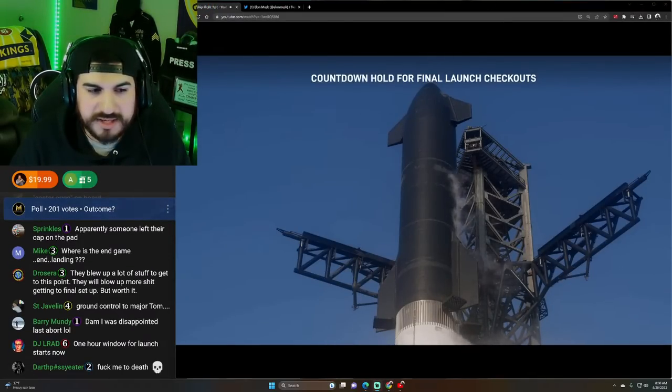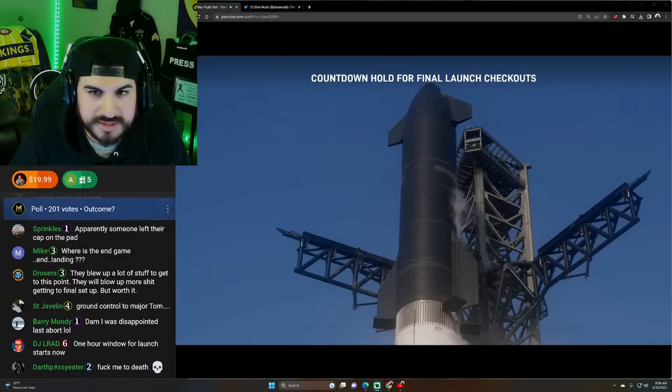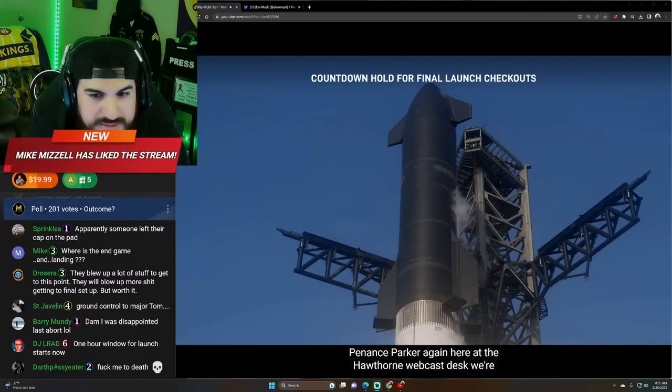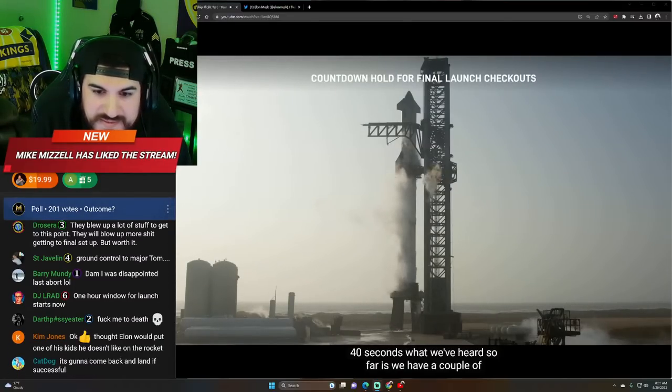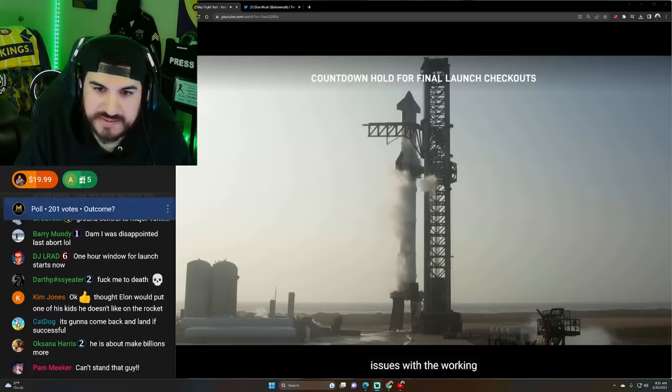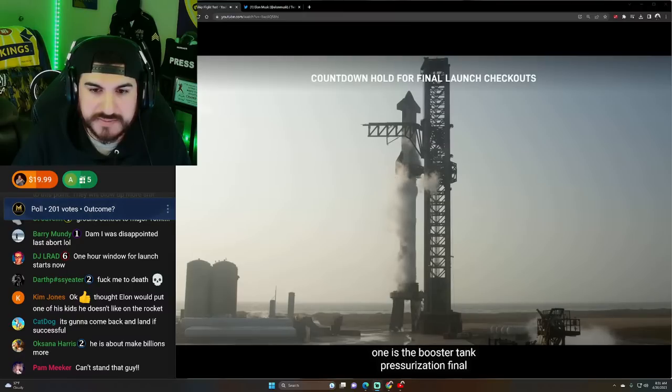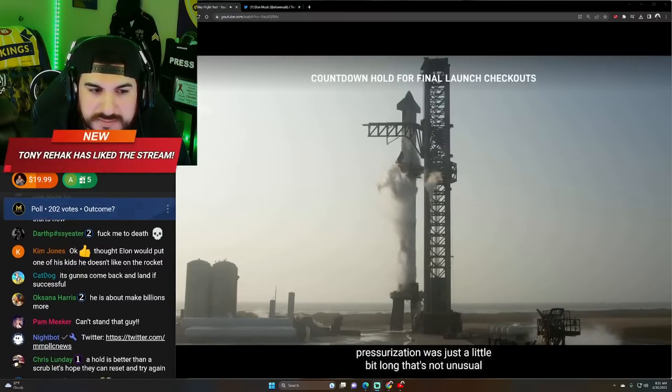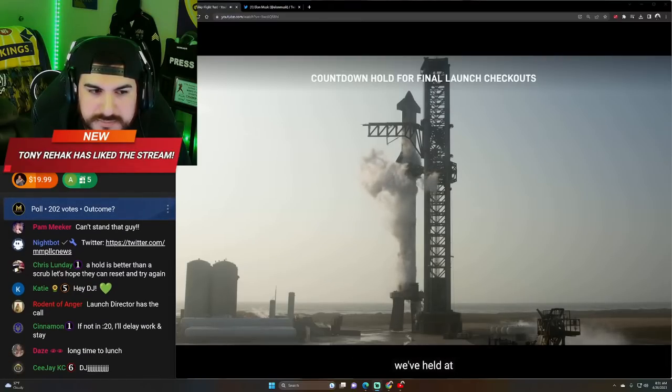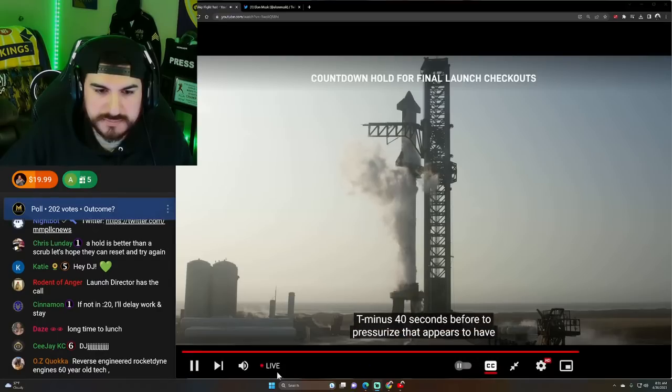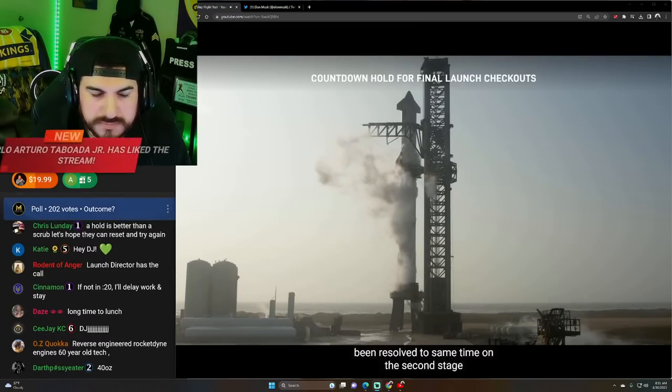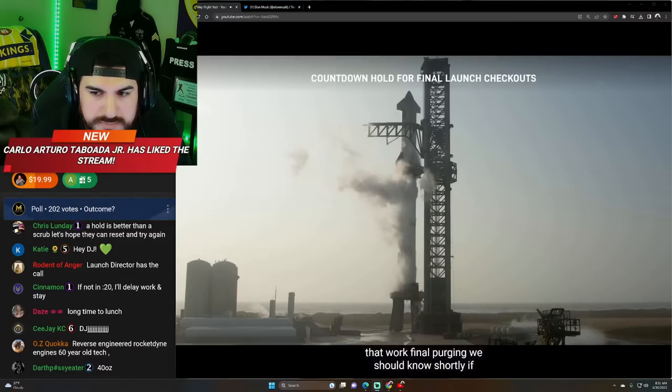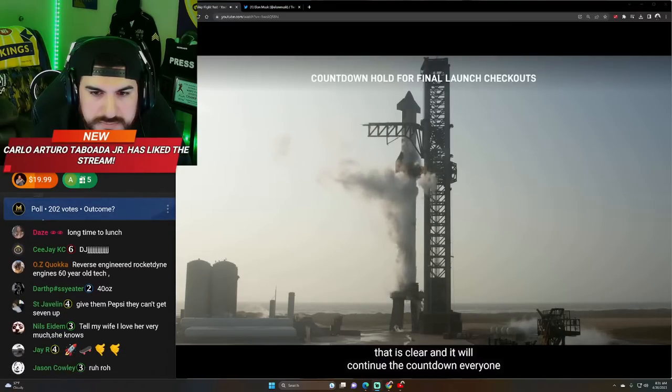The one hour launch window starts now. So we have a window now. John Insprecher again. Here at the Hawthorne webcast desk. We're holding at T minus 40 seconds. What we've heard so far is we have a couple of issues we're working. One is the booster tank pressurization. Final pressurization was just a little bit long. That's not unusual. We've held at T minus 40 seconds before to pressurize. That appears to have been resolved. At the same time on the second stage, they're working some final purging. We should know very shortly if that is clear. And if we'll continue the countdown.